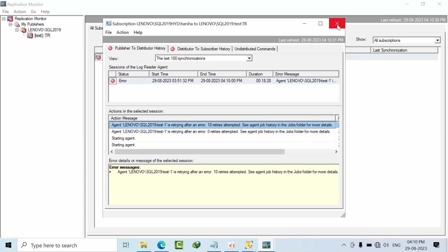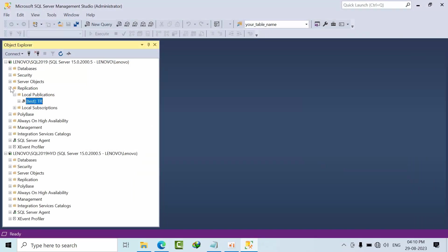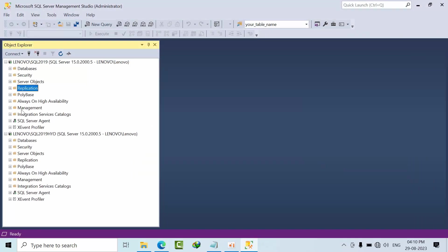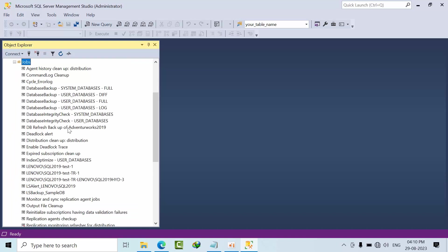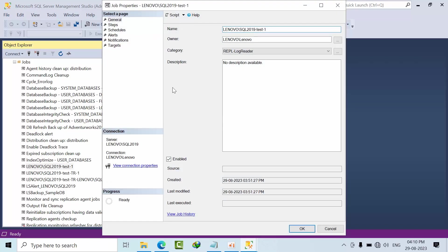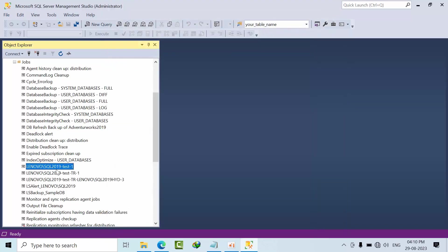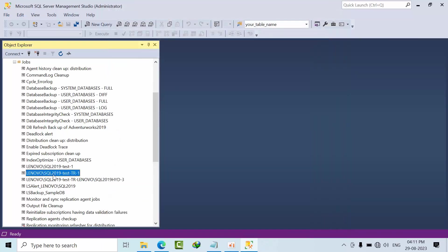So there is no meaning, to get that meaningful error. So what I can do here, I can go to jobs. I'll double click on that to see that this is the log reader agent. This is snapshot agent, this is the snapshot agent.